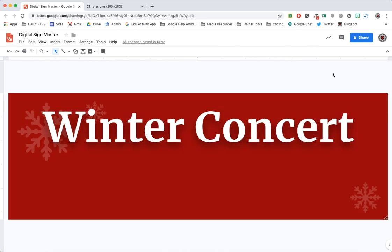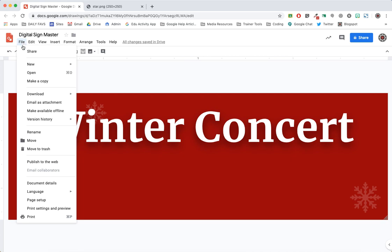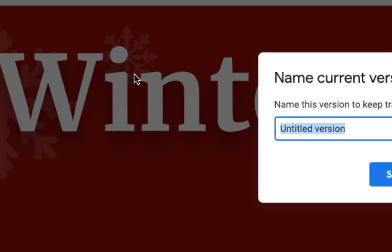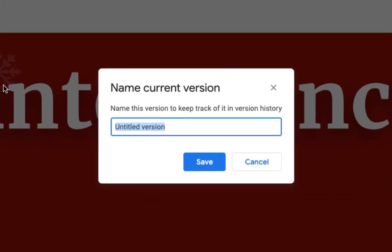When finished, go to the File menu and choose Version History and then Name Current Version. I'll simply call this Red.